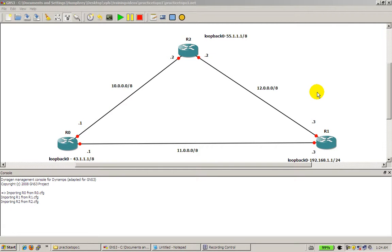Hello, my name is Humphrey Chung and welcome to another Router Gods video. In this video we're going to make Practice Topology 2.